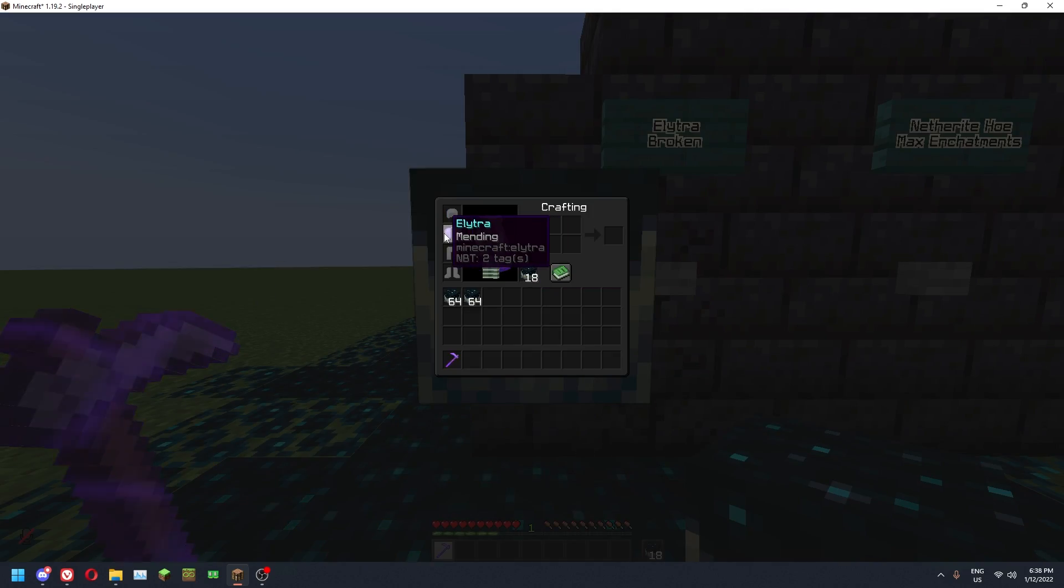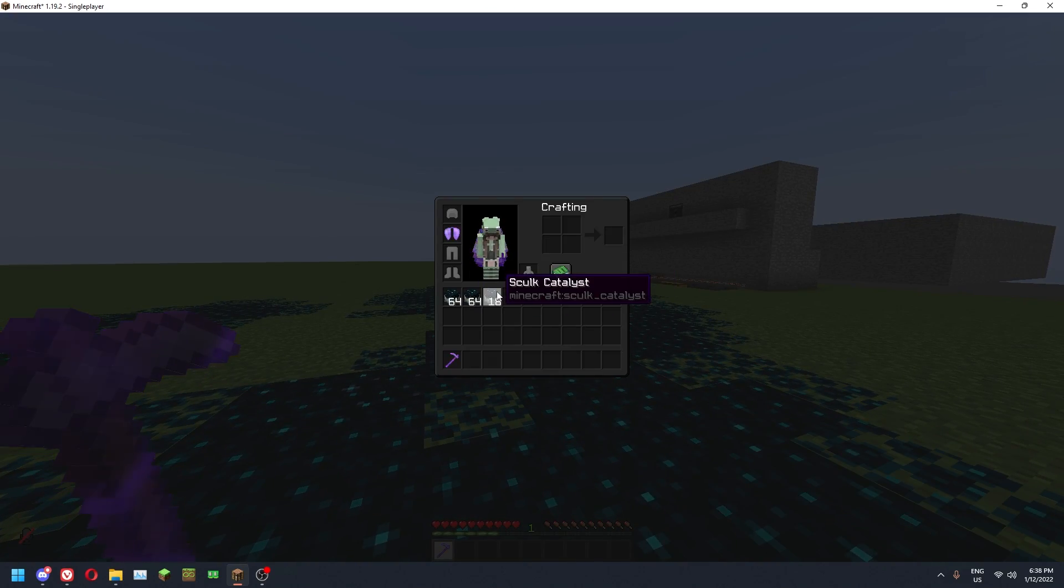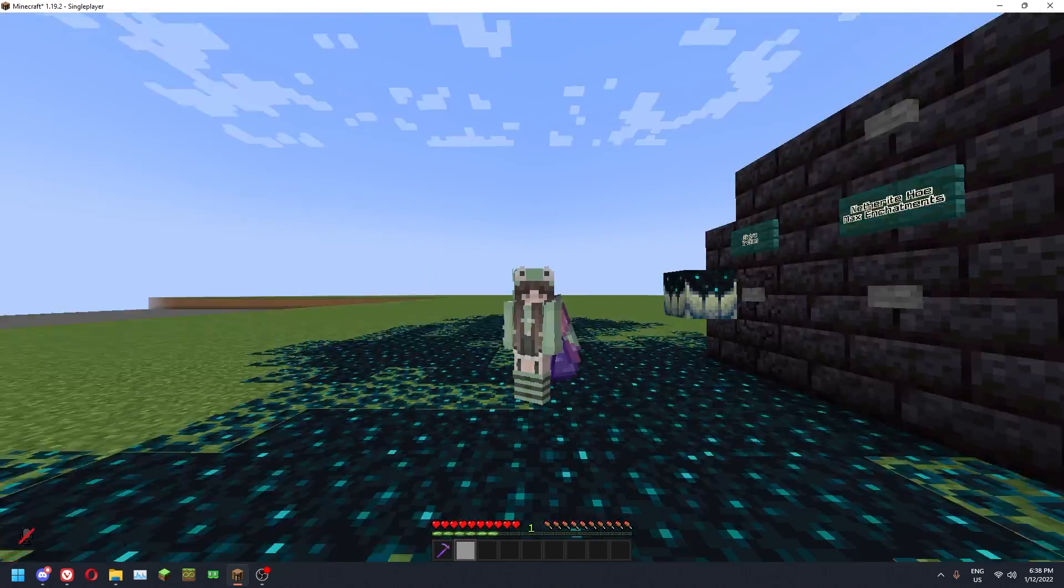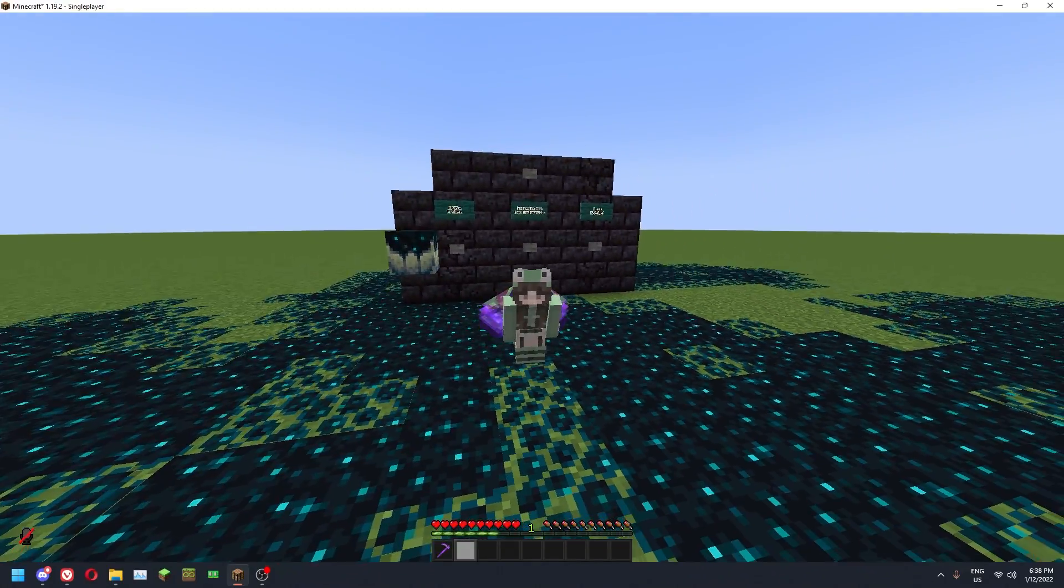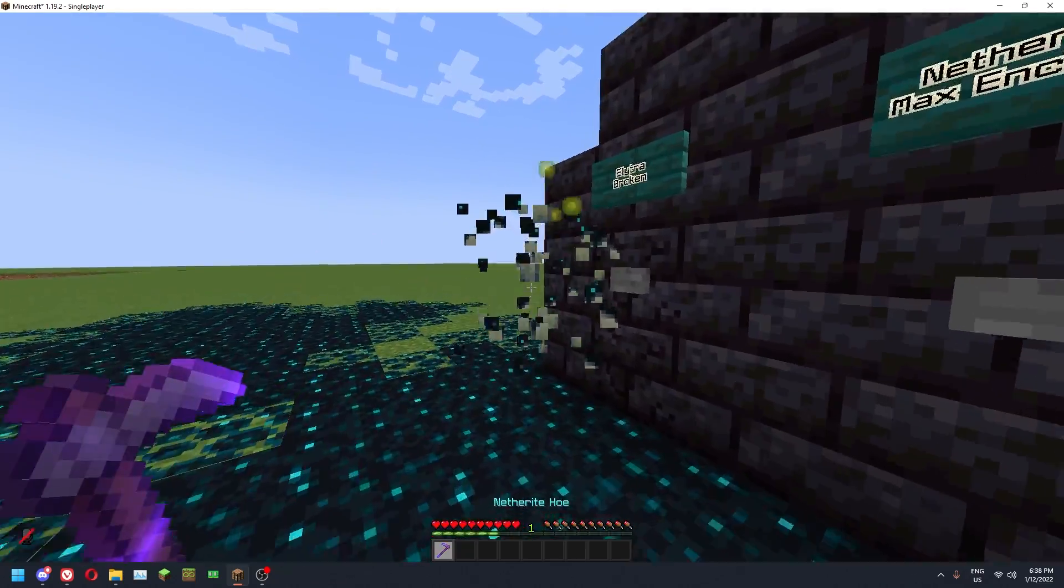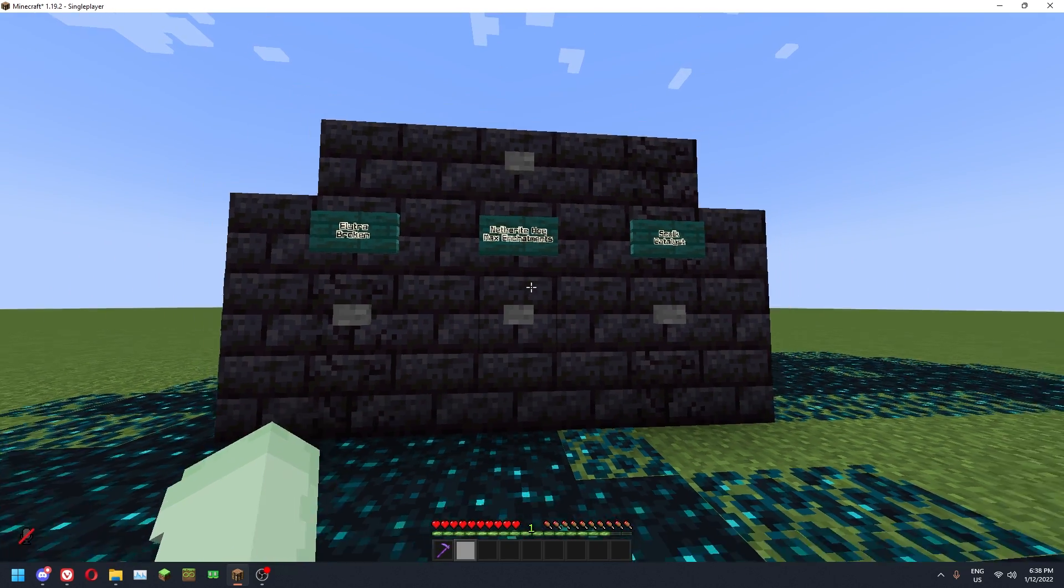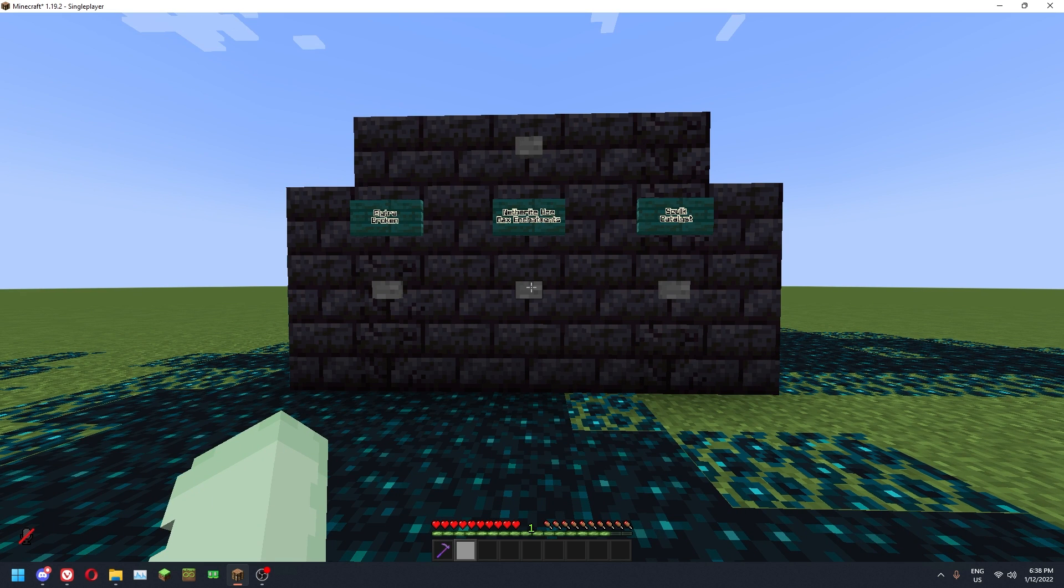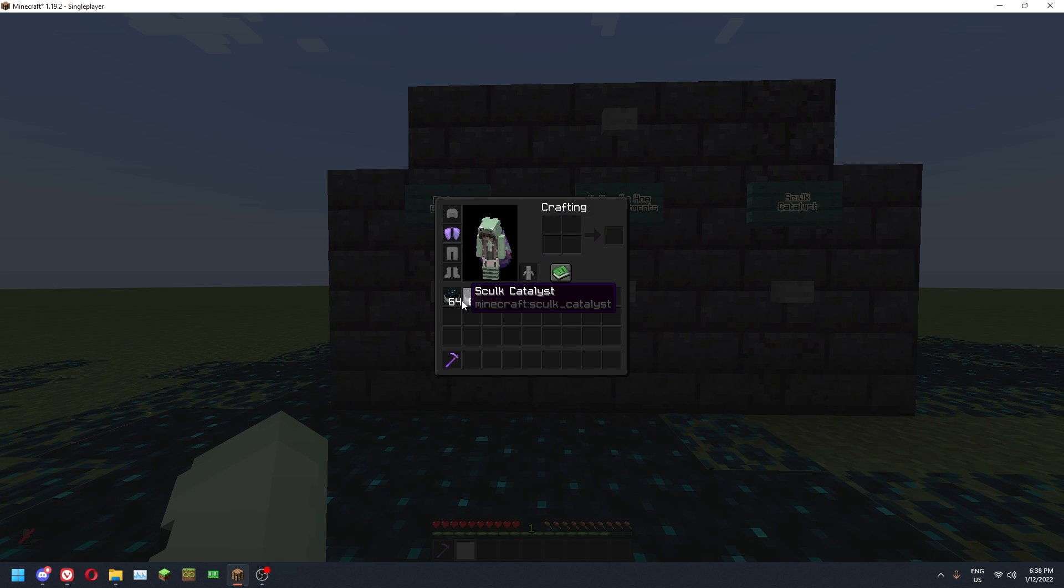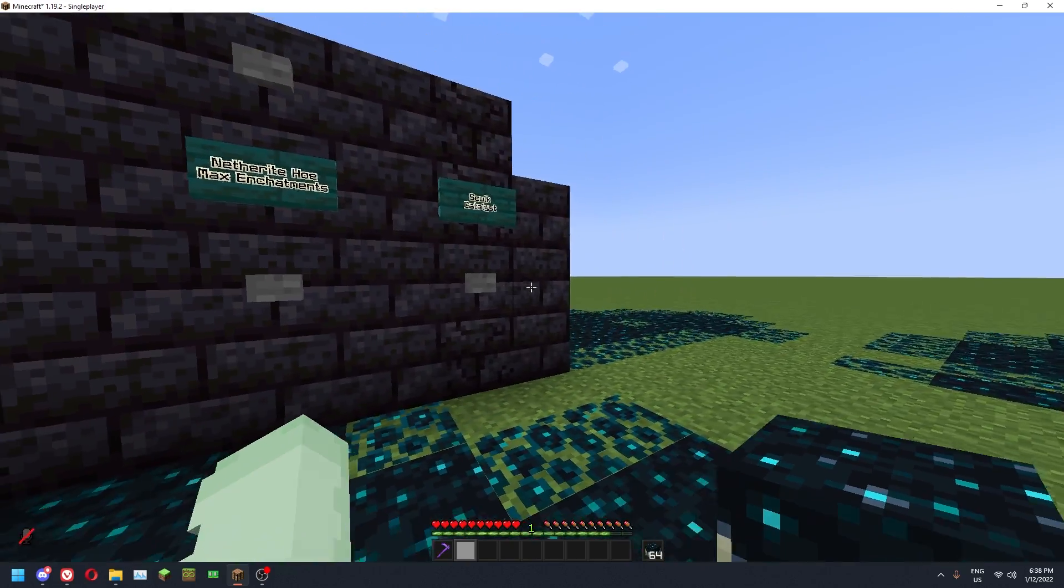Having an essentially infinite supply of experience on an SMP is extremely useful. It's an amazing method and I'm trying to spread awareness about it because no one's using it and it's not dependent on the mob cap. So if you need XP and you're going to be doing a lot of enchanting, you should definitely be using this method.